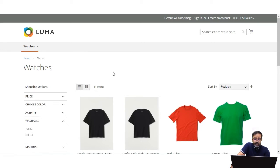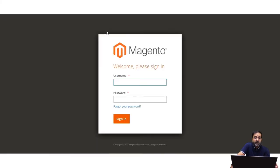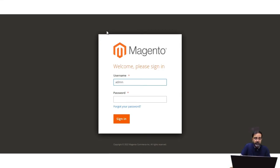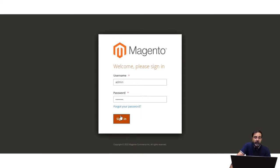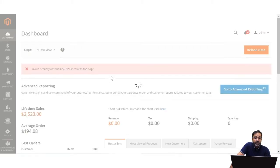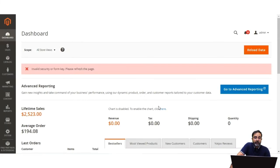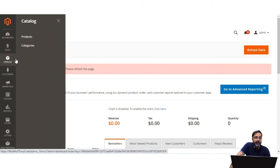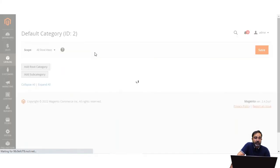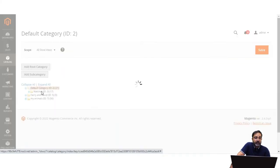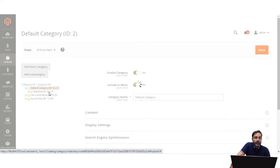Now let's see how to enable or disable layered navigation for a particular category in the admin backend. I'll log into the admin panel by entering the username and password and tapping Sign In. After successfully logging in, to enable layered navigation for a category, navigate to Catalog and then Categories. You'll find the complete list of categories within the store.